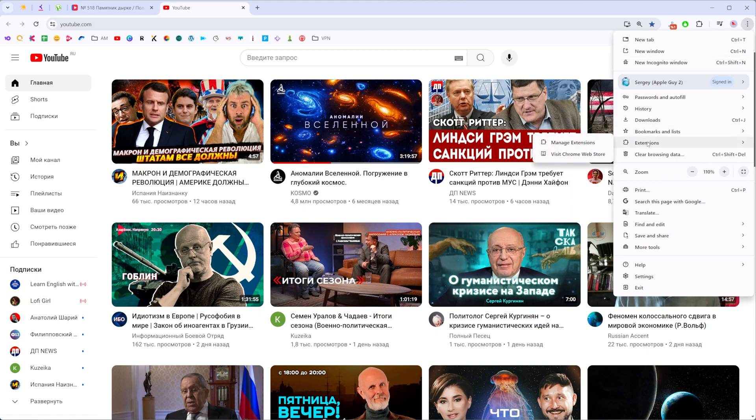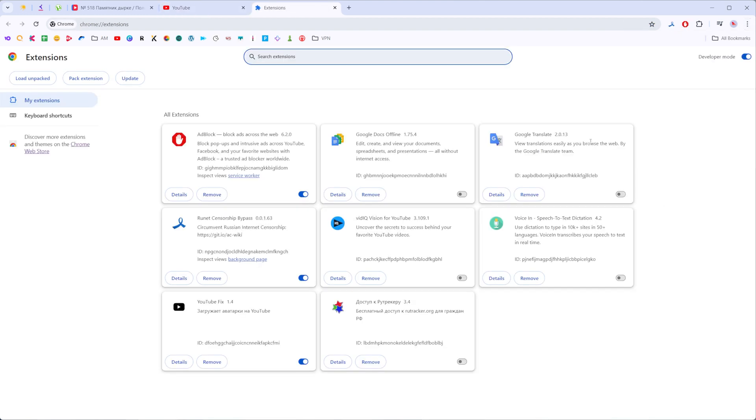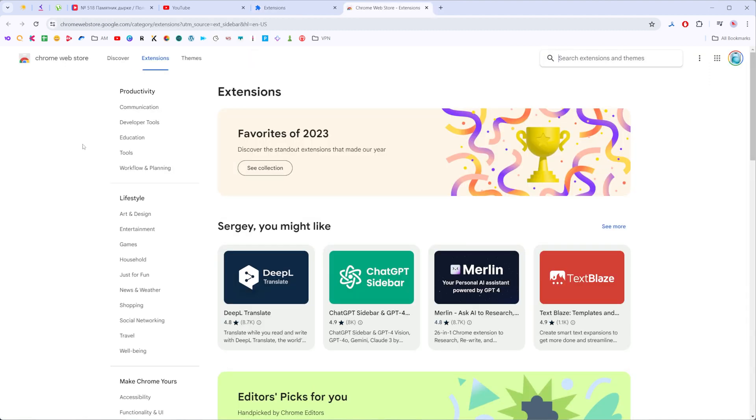Now we need to go to extensions and then click manage extensions. After that, at the left side of this page, click Chrome web store and now at the search box we need to enter YouTube Redux.